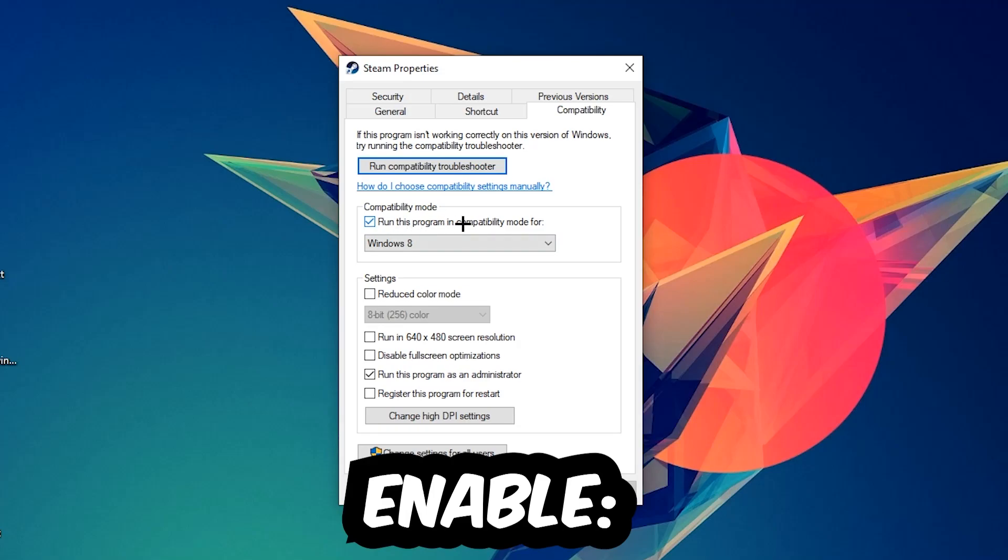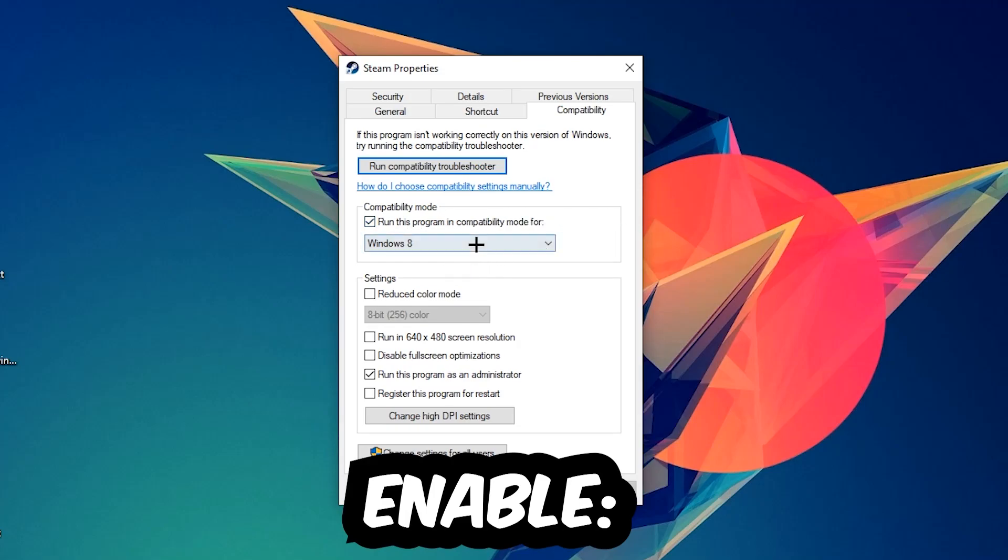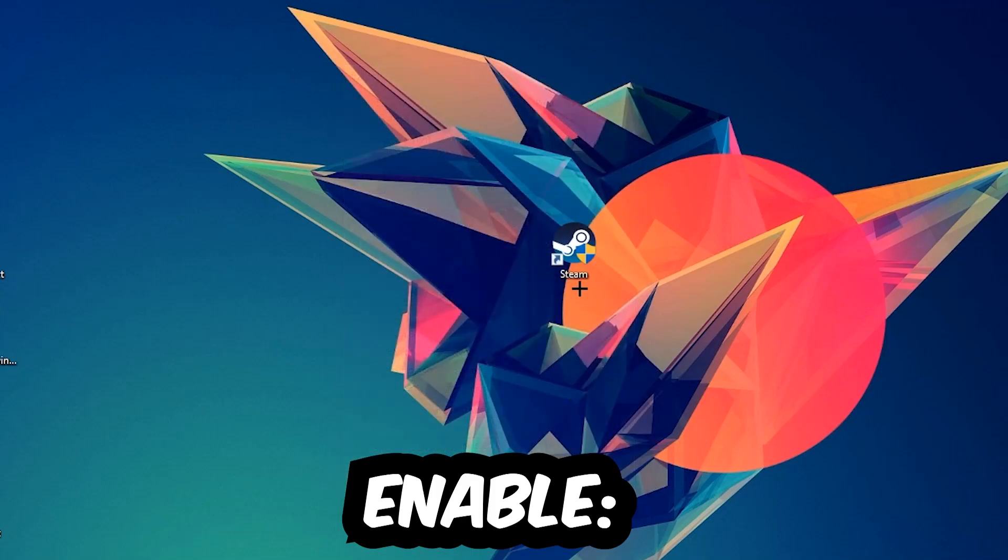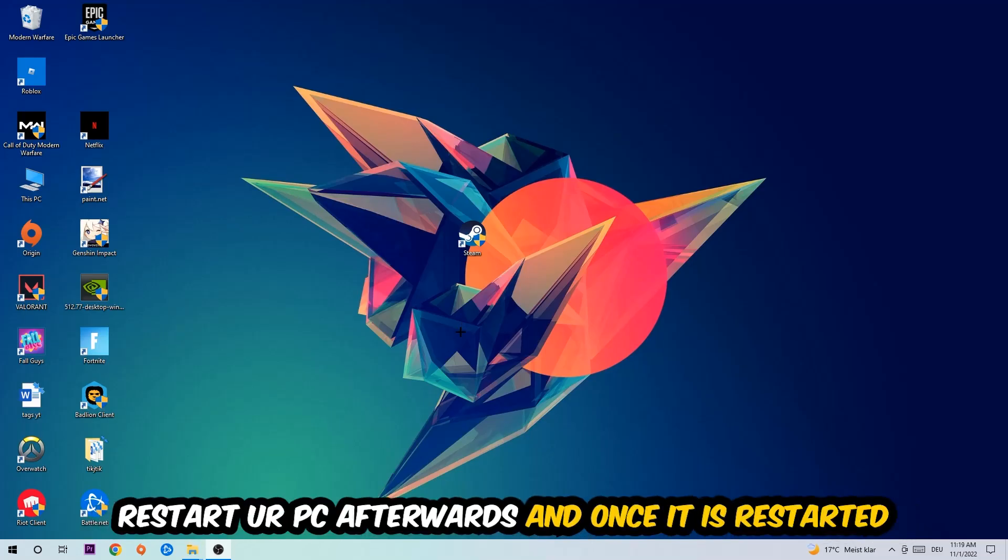Let's quickly run through it: Enable 'Run this program in compatibility mode for' and select Windows 8. Disable fullscreen optimizations, and enable 'Run this program as an administrator.' Hit Apply and OK. I would personally recommend to restart your PC afterwards.